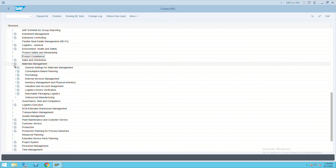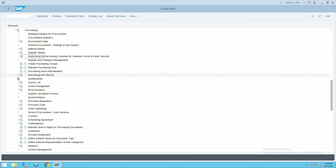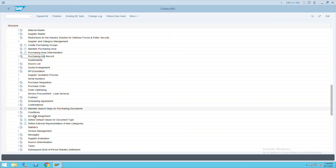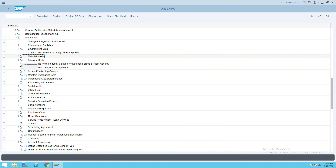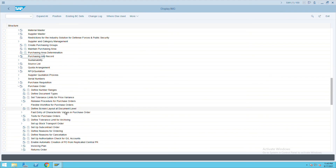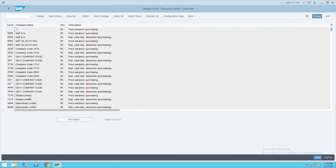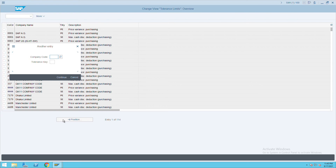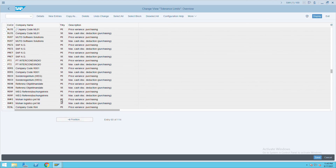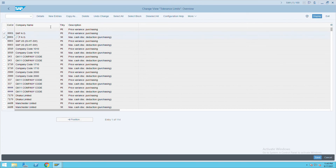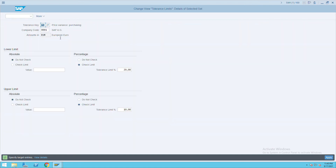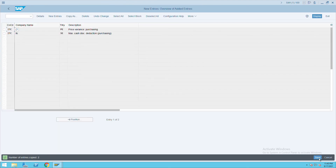Under Material Management, go to Purchasing, then Purchase Order. Go to Set Tolerance Limit for Price Variance. Check if your company code exists; if not, copy from the standard one — copy entry 0001, change the company code to ITC, press Enter, change to ITC and save. This has been copied to your company code.